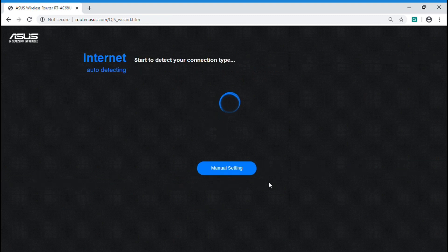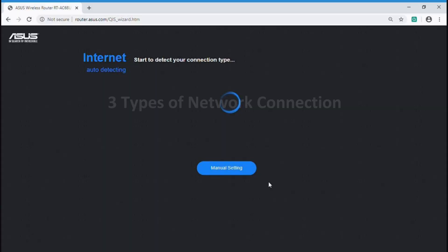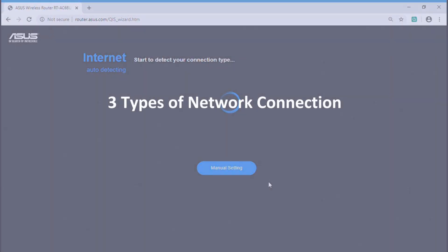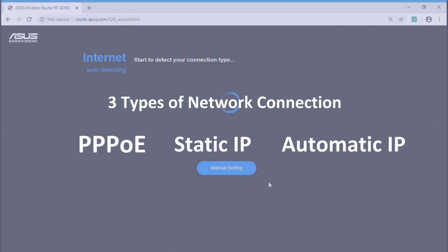It will detect your network connection type automatically. There are three types of network connection: PPPoE, static IP, and automatic IP. We are going to show you how to set network by different connection type.